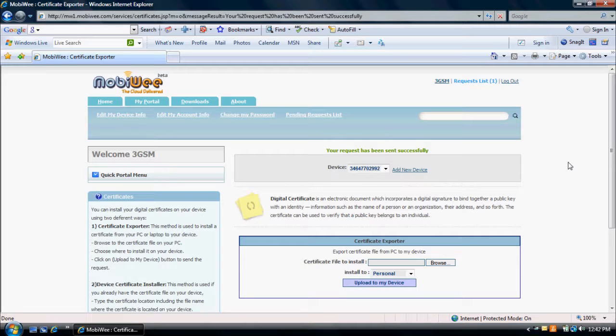For a group or enterprise implementation of a MobiWe certificate solution, please contact TechStoneSoft at www.TechStoneSoft.com.